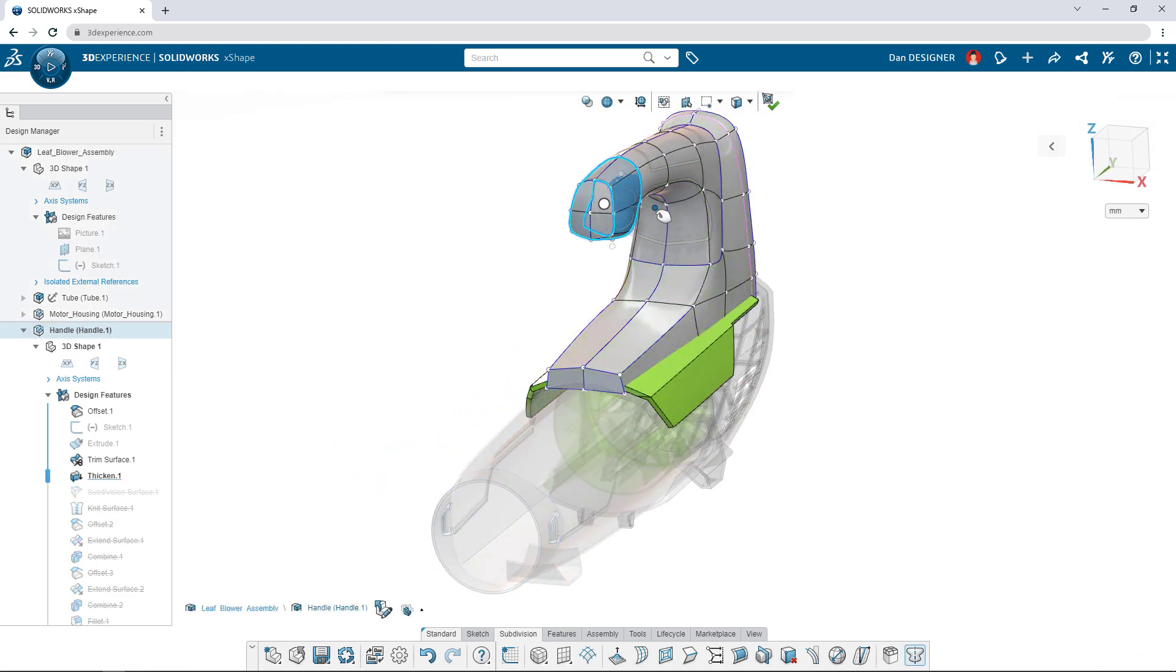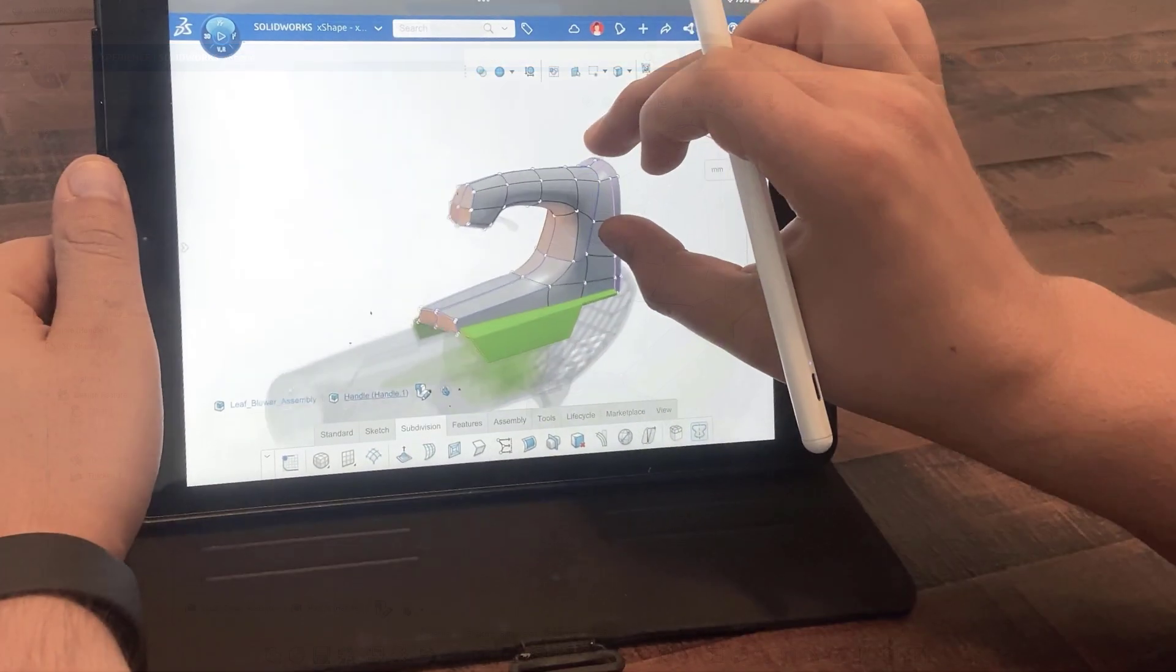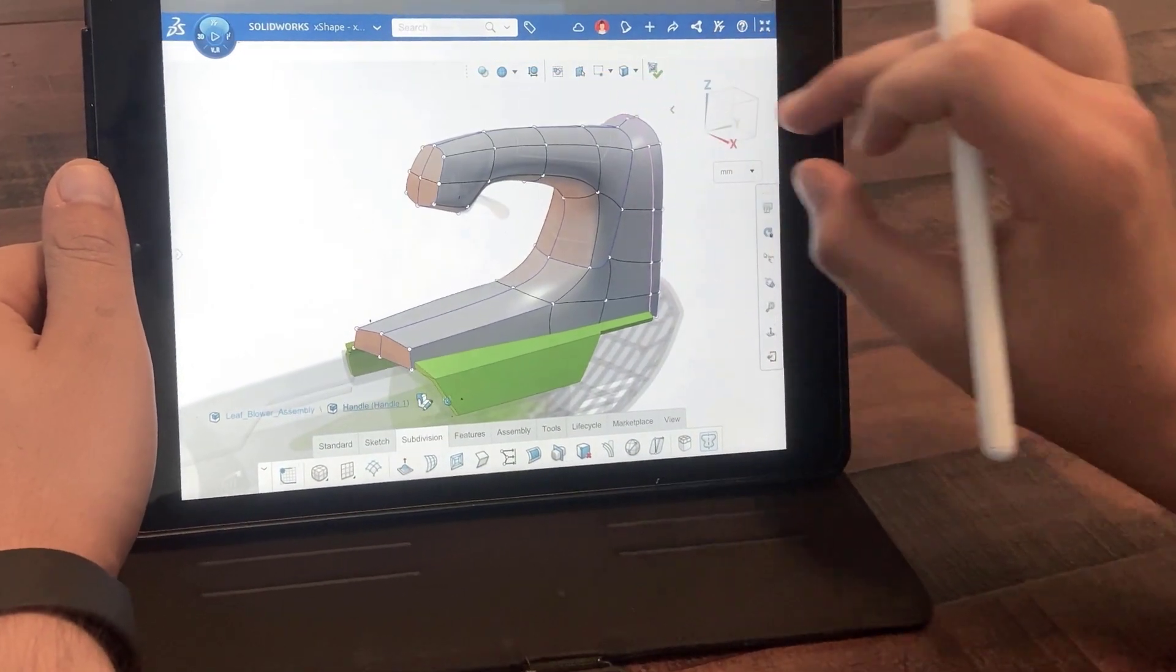3D Sculptor gives you powerful subdivision modeling on the cloud, all in a browser, on any connected device.